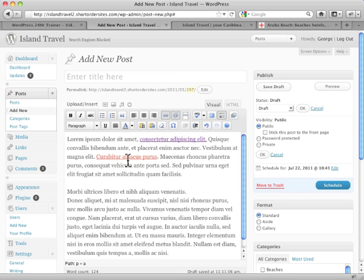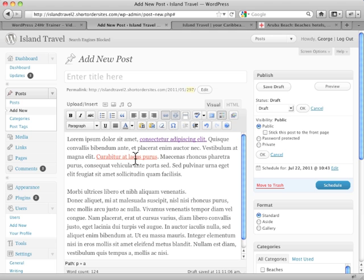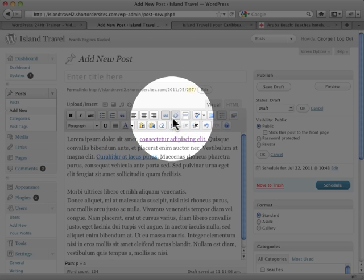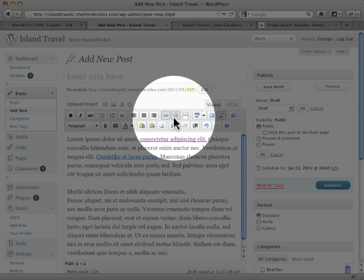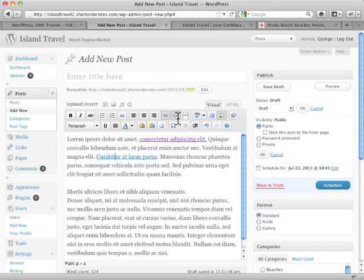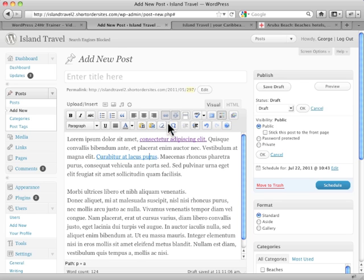You've got a link. Notice what happens when I click on the link. I don't have to highlight the whole link. I just put my cursor somewhere in the link. Notice these buttons have gone dark. And that means they're active. So if I'm over here, it's inactive. If I'm on here, they're active.